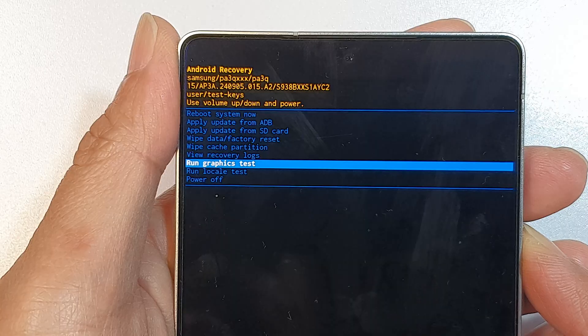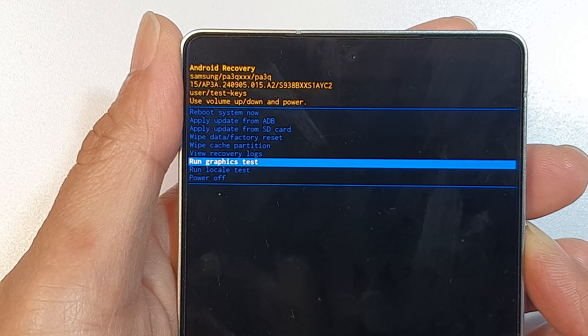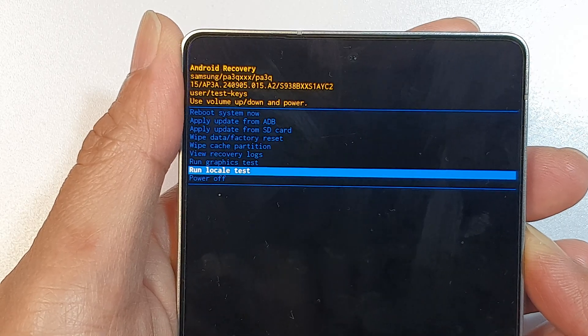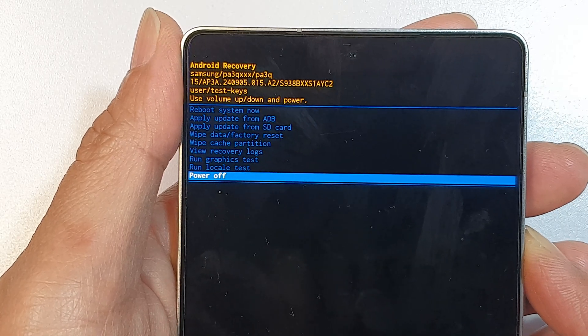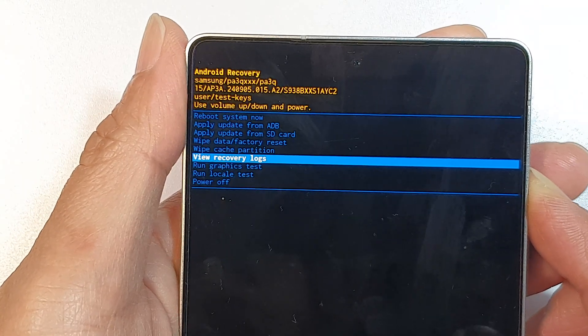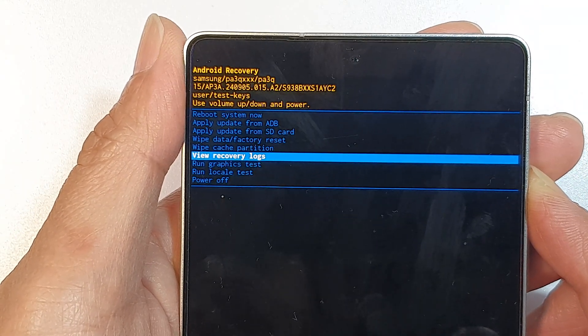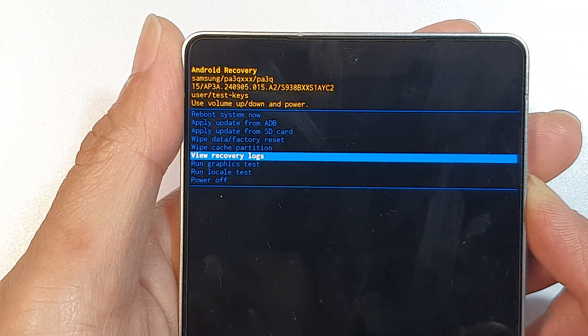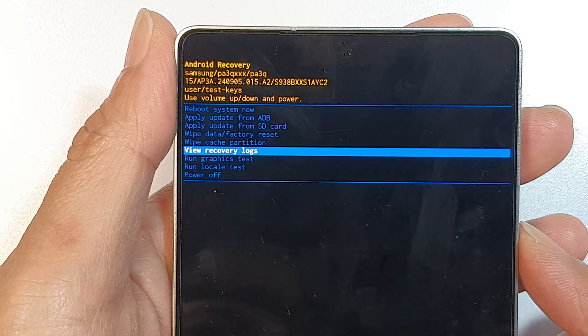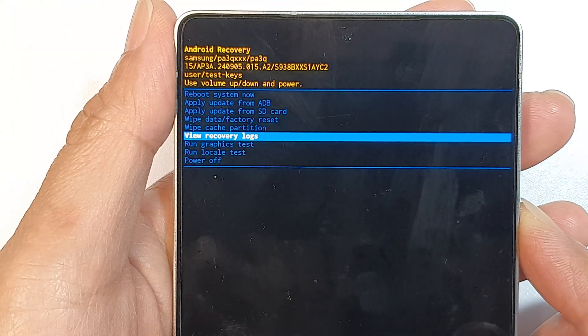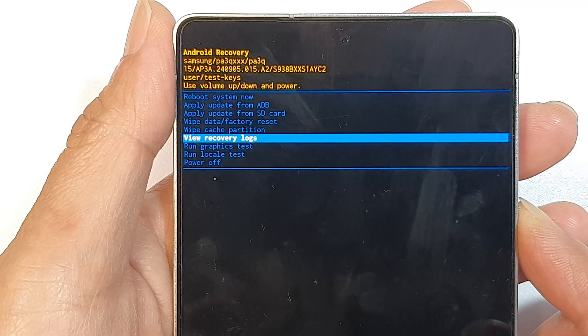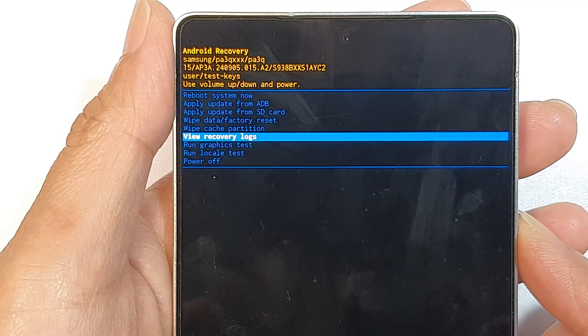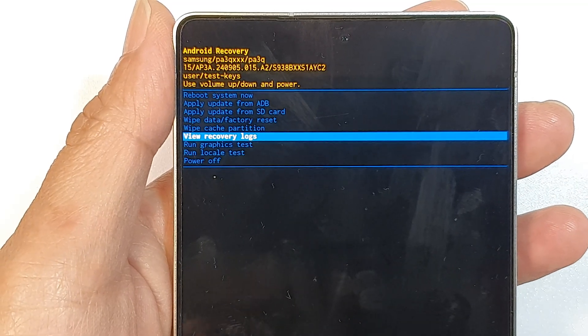That's it. That is how you can boot into Android Recovery menu on the Samsung Galaxy S25 series. If you find this video helpful, please like and subscribe to my channel for more videos.